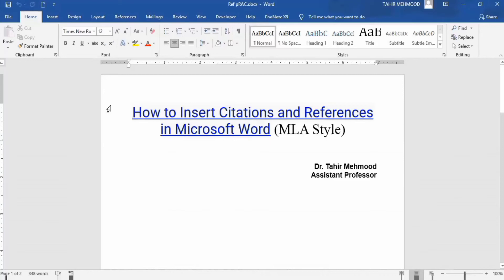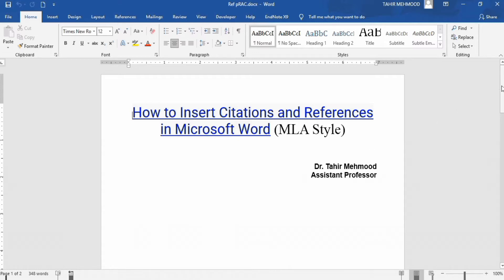In this video, you will learn how to insert citations and references in Microsoft Word. I will use MLA style during this tutorial. I am Dr. Tayar Mahmood and you are watching Teaching Junction channel. If this video is helpful for you, then please like this video and subscribe our channel.